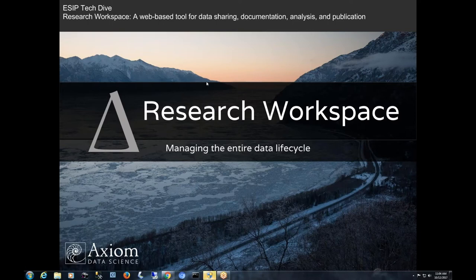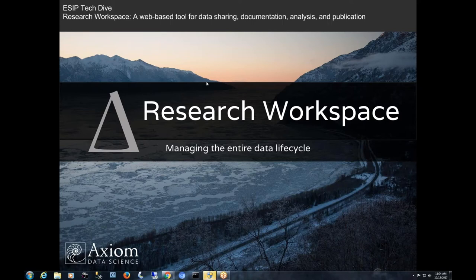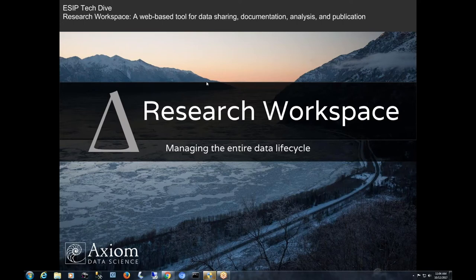So today I'm going to be talking about the research workspace. It's a technology that we've been developing over the last five years. Recently in June we launched the next generation version of the research workspace which has a lot of new capabilities. Specifically, Jupyter notebook integration and then the integration with both DataCite for the minting of digital object identifiers and standing up a Data One member node. So we're now interfacing with the Data One network.